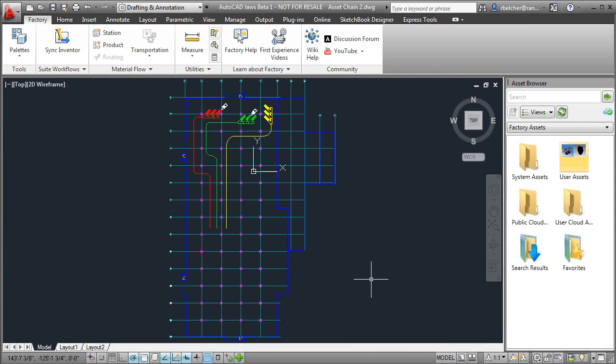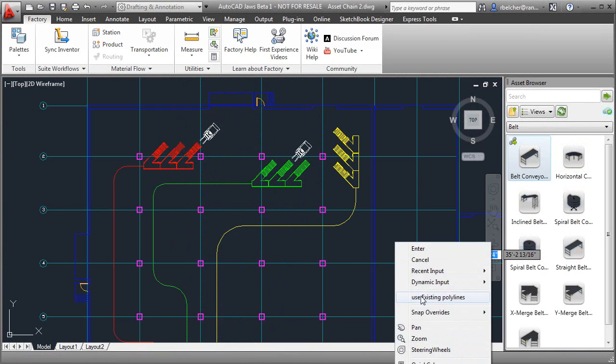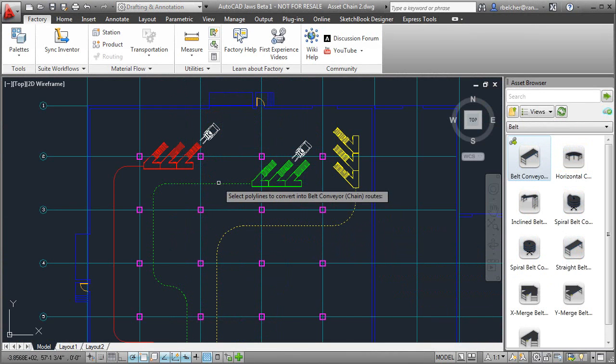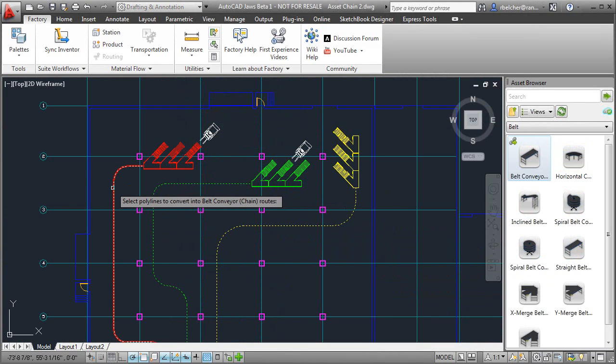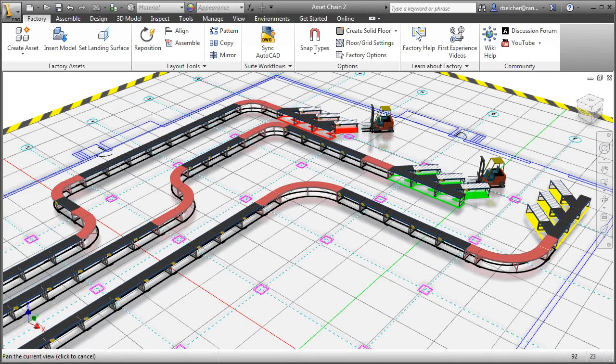The asset chaining functionality provided by Autodesk Factory Design Suite takes a simple path drawn in AutoCAD and converts it to a chain of assets, providing a familiar and easy-to-use workflow while expediting the overall layout process.